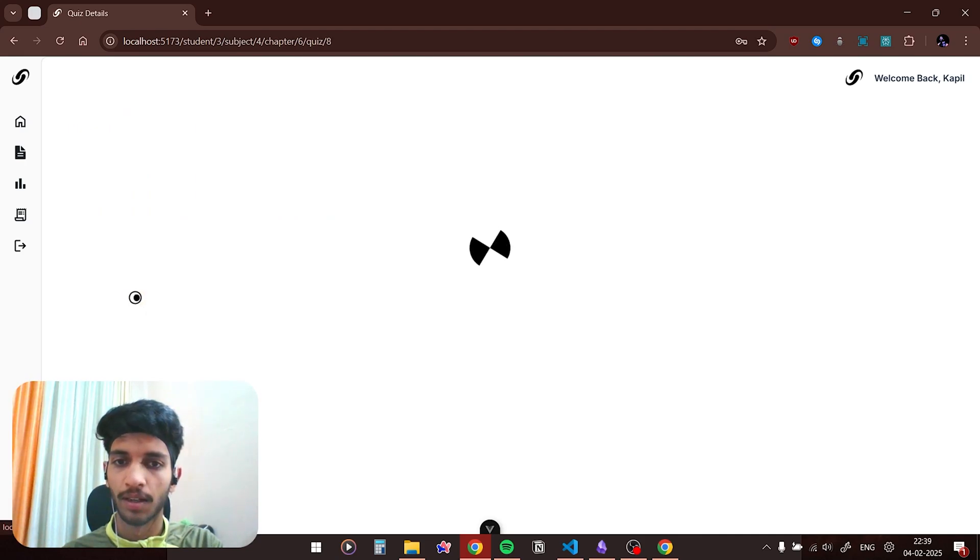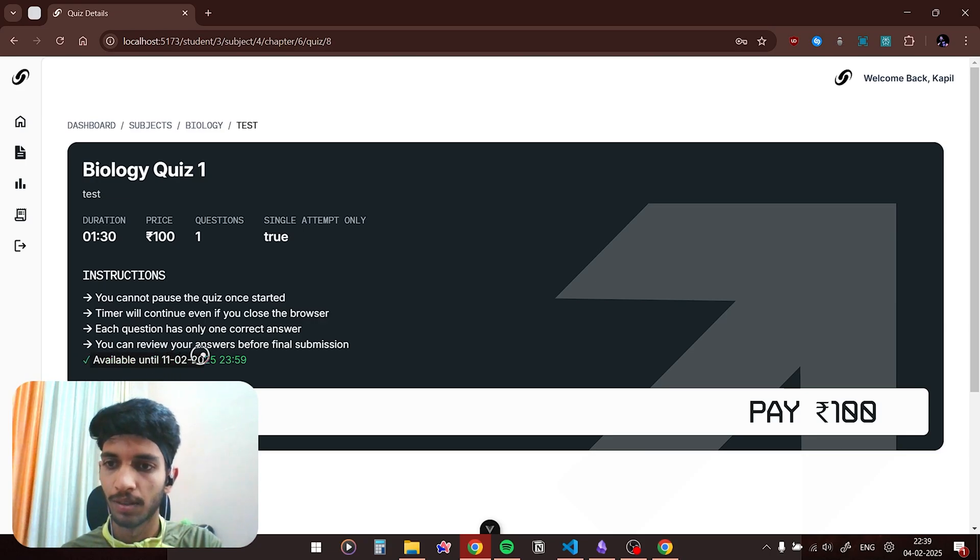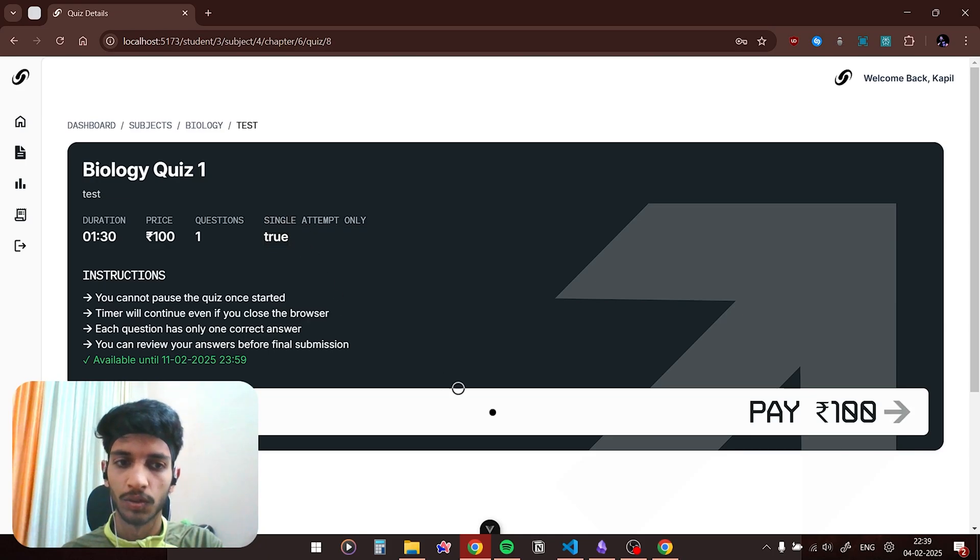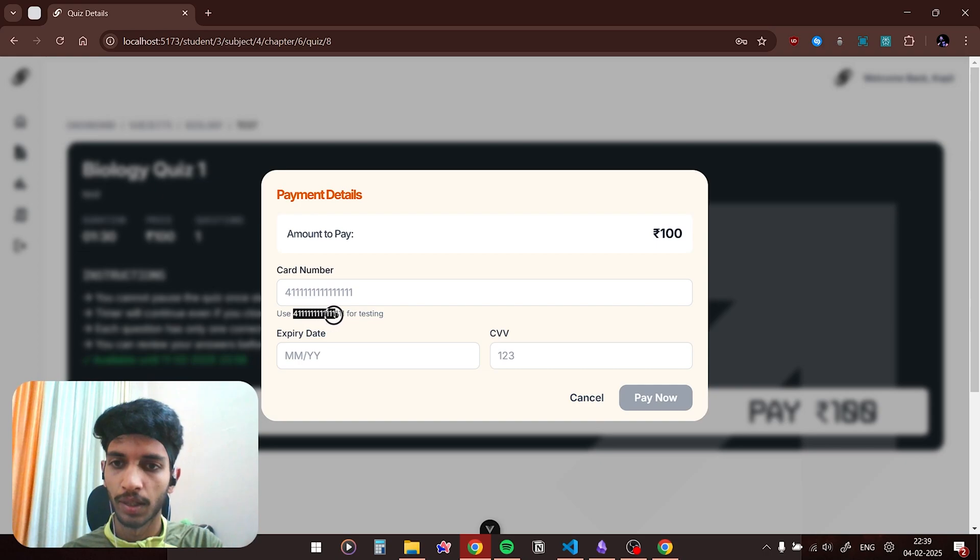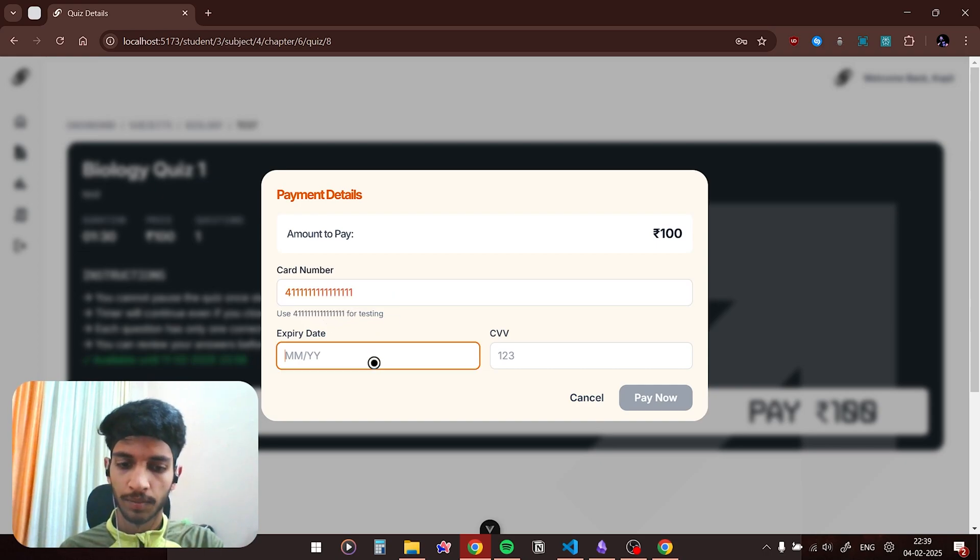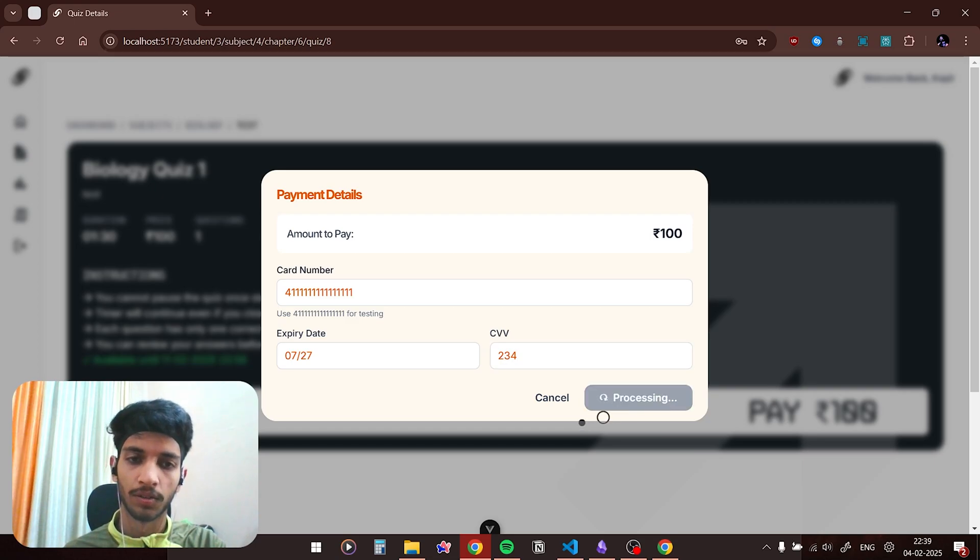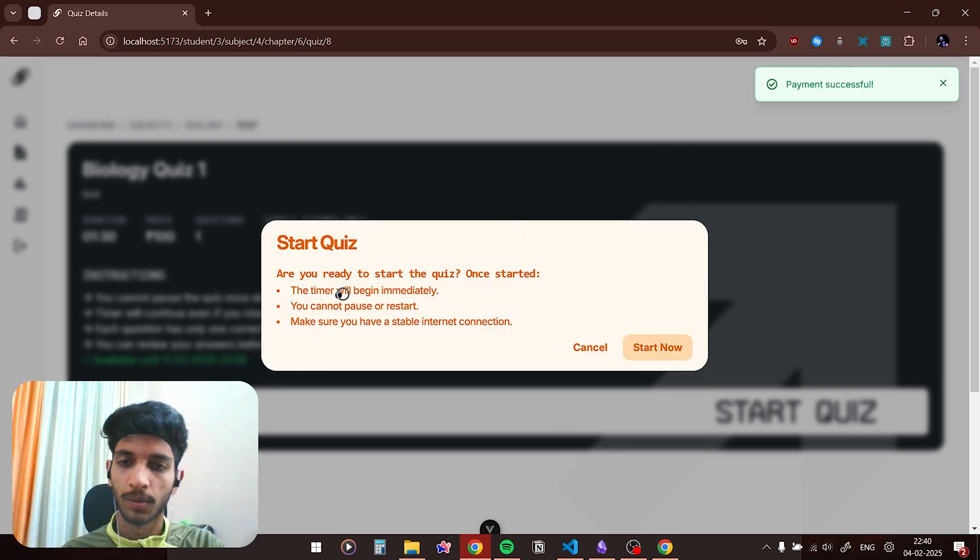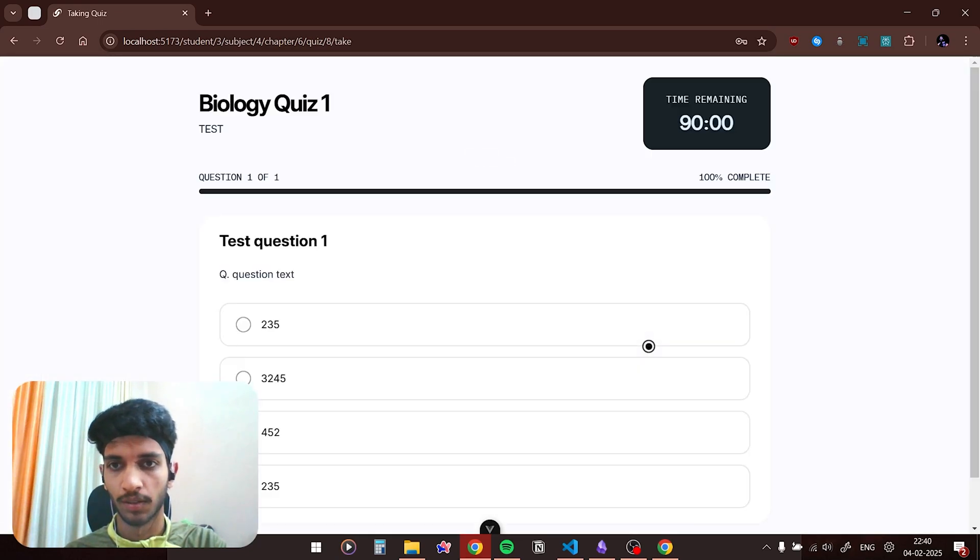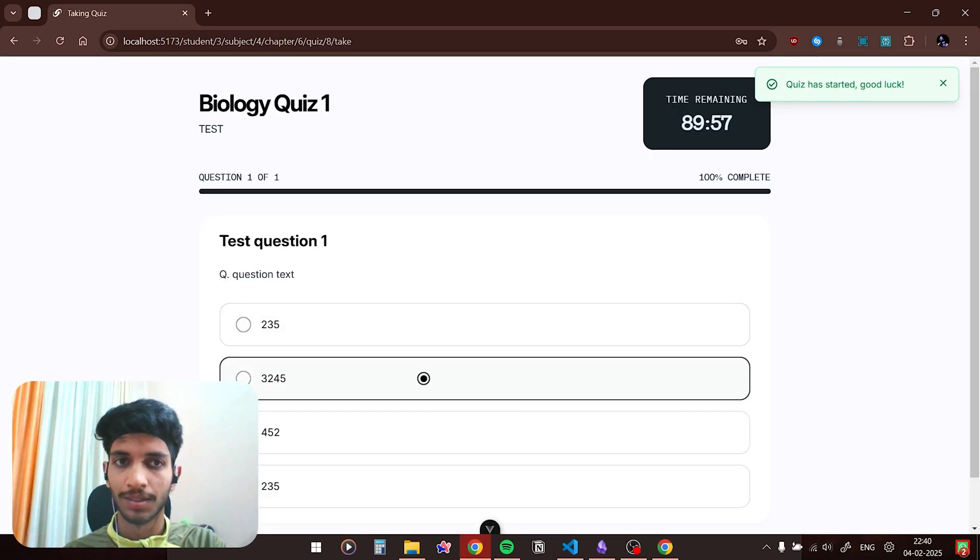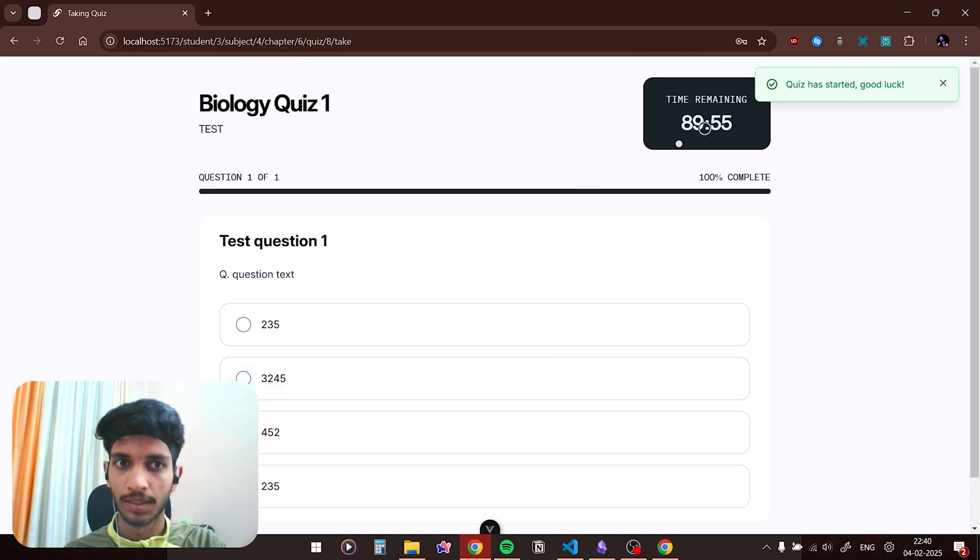If I want to take this quiz I would click here and I need to pay a hundred rupees. You can also see that this quiz is available till 11th Feb midnight and it is a single attempt only. If I click on pay button there is a dummy payment portal. I need to type in this particular card number and I can click on payment. Payment successful. Are you sure you want to start the quiz? Time will begin immediately, you cannot pause or restart. Make sure you have a stable internet connection. I can click on start quiz.